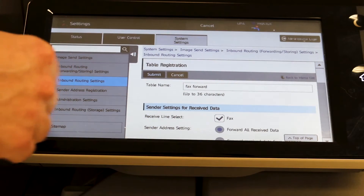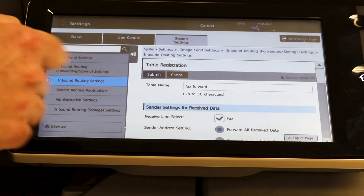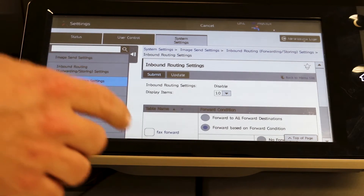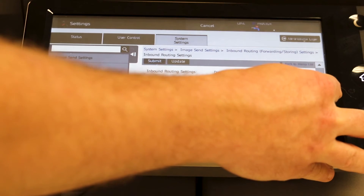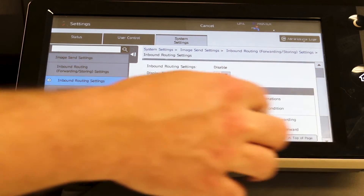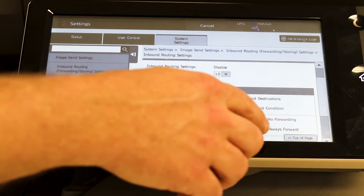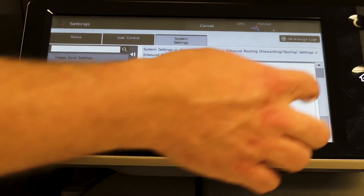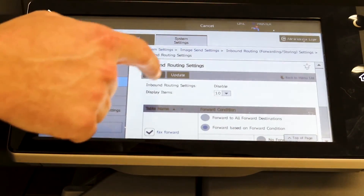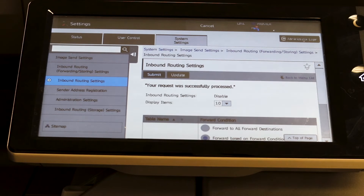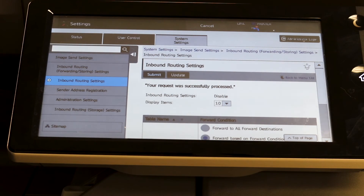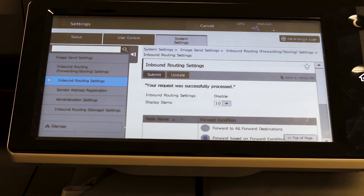It's going to bring you back to the previous screen — just simply hit Submit. Double check: we're going to always forward, forward based on these conditions. Scroll back up and hit Submit. You'll get a successfully processed message, so now all faxes are going to go to that one email address.